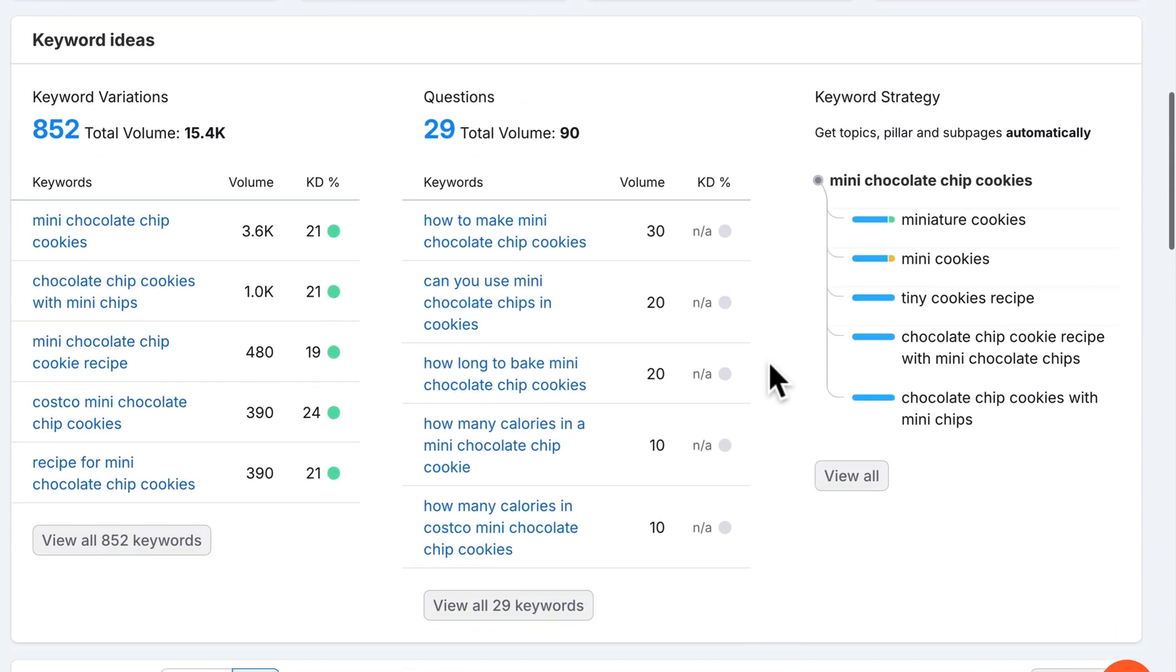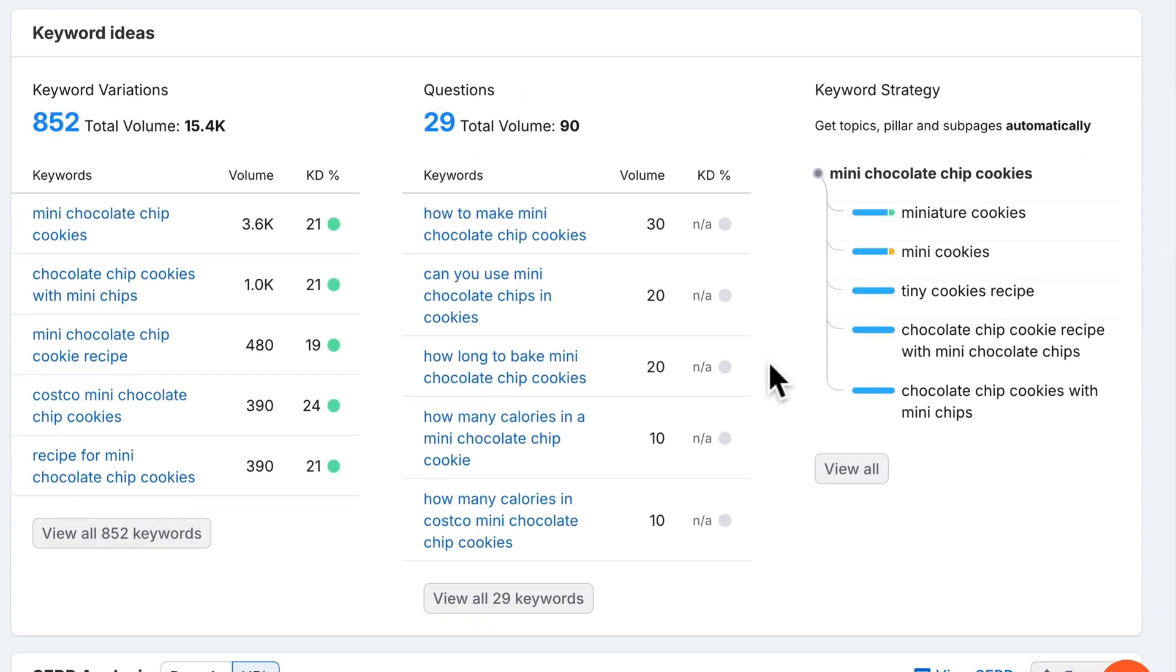Scrolling down to the keyword overview page, we reach the keyword ideas section. This area suggests related keywords, variations, and questions people are searching for, all valuable opportunities to expand your content strategy. Look for long tail keywords and lower difficulty terms that align with your main topic. These can be easier to rank for while still attracting your desired audience.